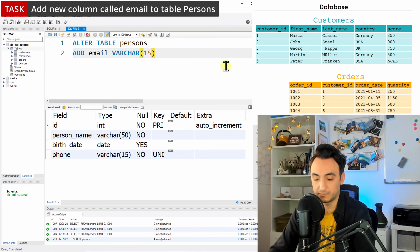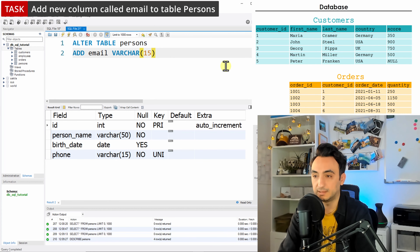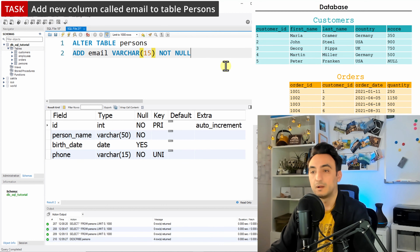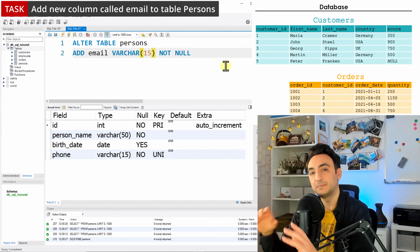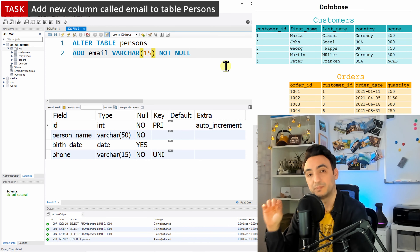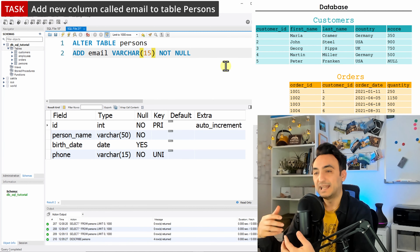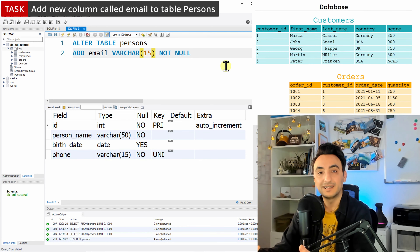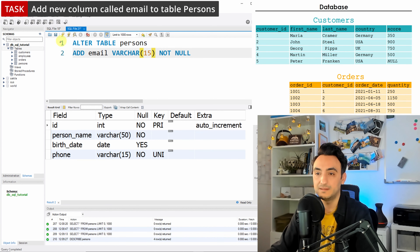We also need to add constraints for data quality, so we say this is NOT NULL. With that, we are now changing the already existing table called 'persons' and adding a new column. Let's run this.